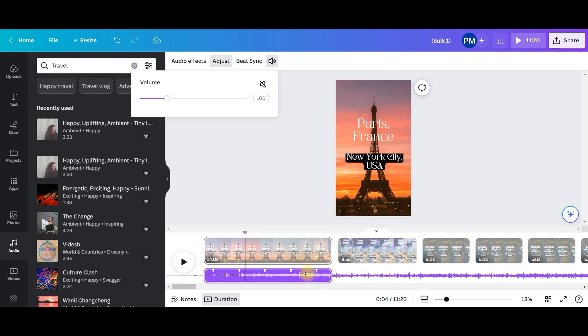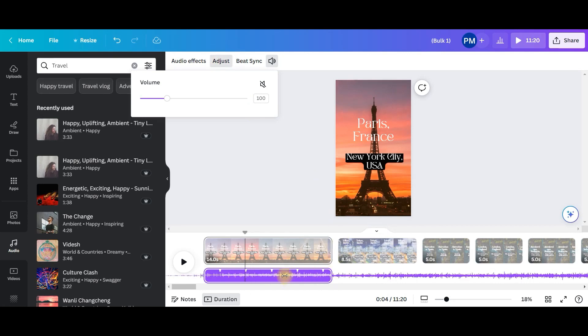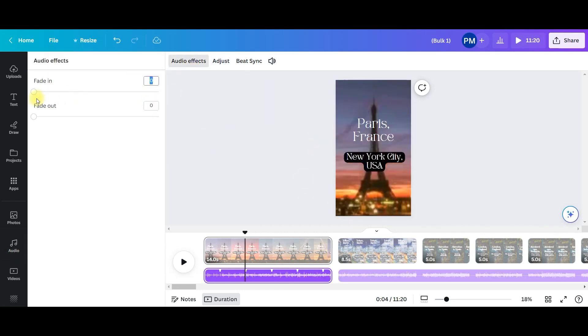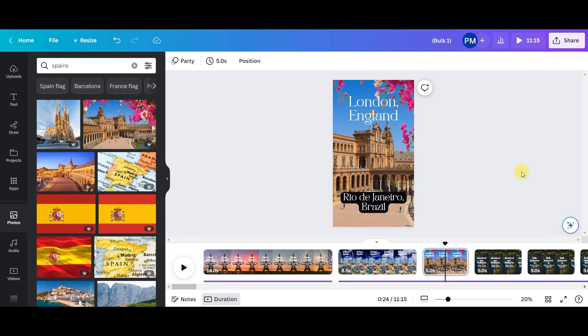You can go to adjust option and it will give you an entire track to choose which part you want to play for that particular slide. And then audio effects will allow you to give a subtle fade in and fade out as well.